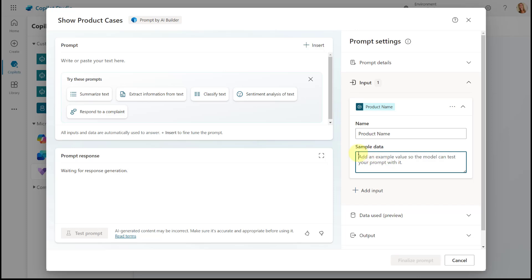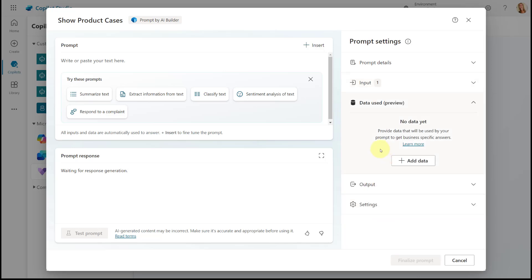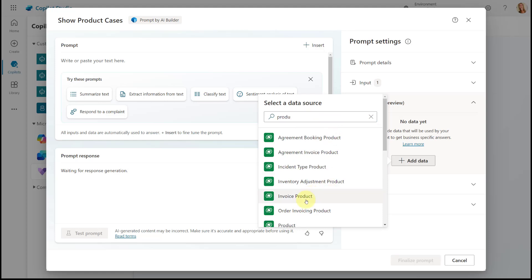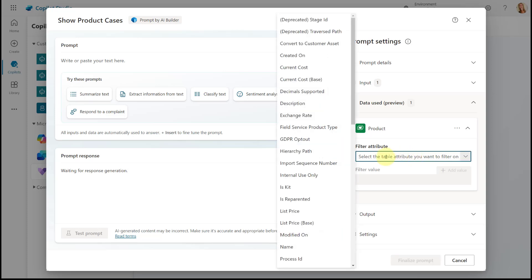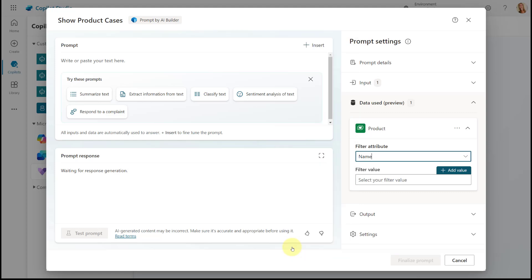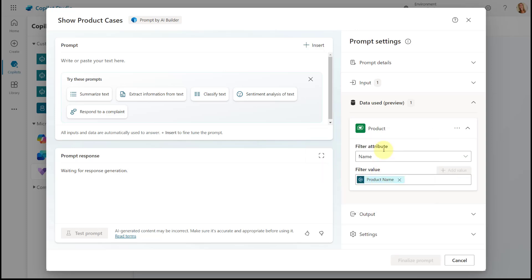I'm also going to put an example in here, because we have the ability to test this prompt after building it. I know that one of my products is an AirPot, so that's what I'll enter as a test value. Now I'm going to tell Copilot what data I want it to use when using this prompt. I want it to use the product table, so I'll find my product table and then look for the name field — we're looking for the product name. We also want to filter this to only show products with the name provided in the input from the agent. That's how we're setting up the 'Data Used' feature, which is also in preview.